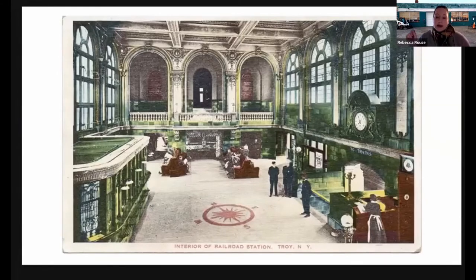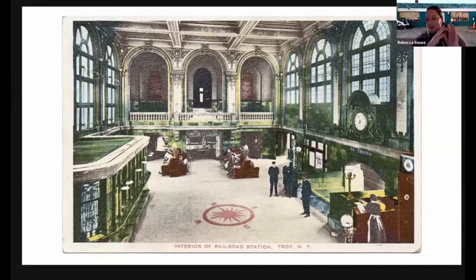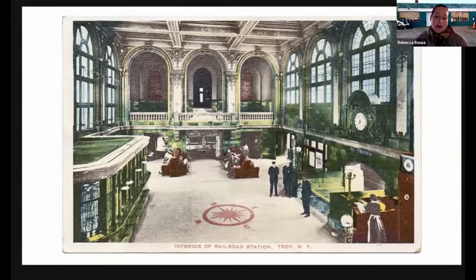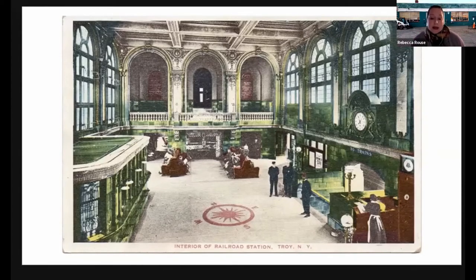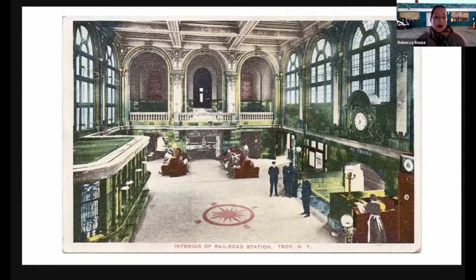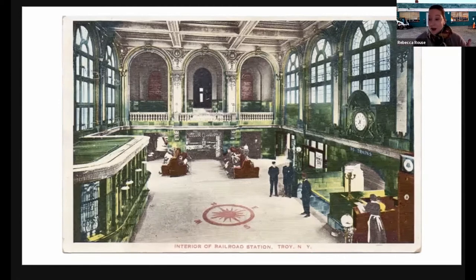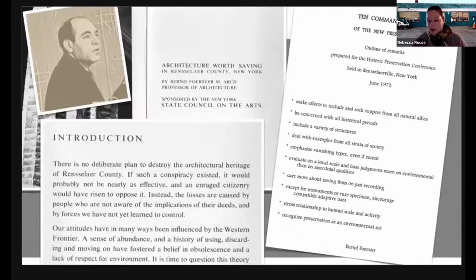At the same time, just across the river in Troy, similar pushes for urban renewal were underway but with a different outcome. There was a proposal to route a highway through the middle of Troy's downtown — to accommodate that, a beautiful train station designed by the same architects as Grand Central Station was demolished. But the highway was never put through, and today Troy remains a delightfully walkable, vibrant city, in no small part due to citizen resistance — just as Jane Jacobs stopped Robert Moses' plan to run a highway through Greenwich Village. In Troy, an architecture professor at RPI named Bern Forrester became a key figure in the preservation movement.